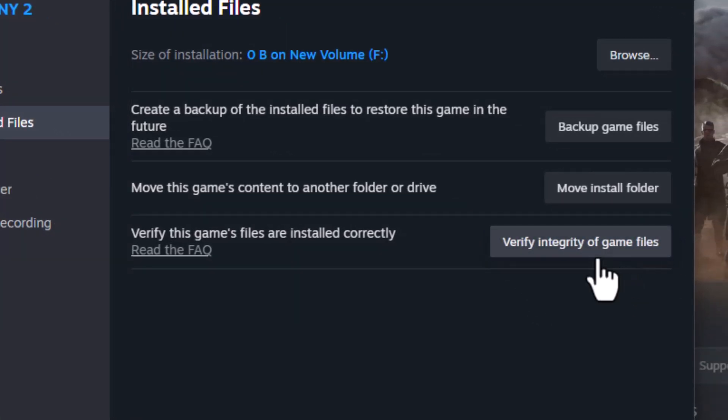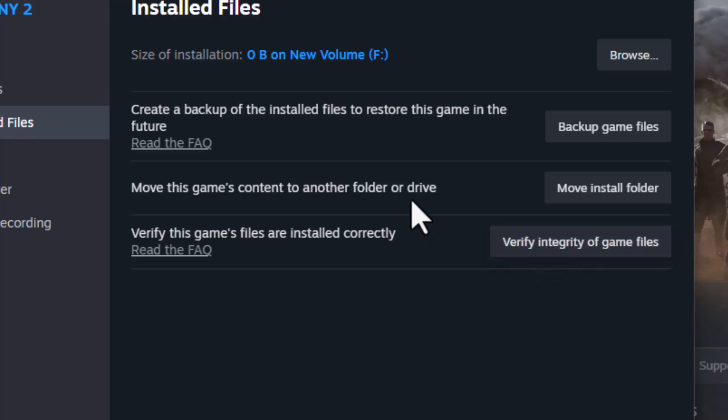This checks for missing or corrupted files and replaces them automatically. Step 2. Still in the Properties window,